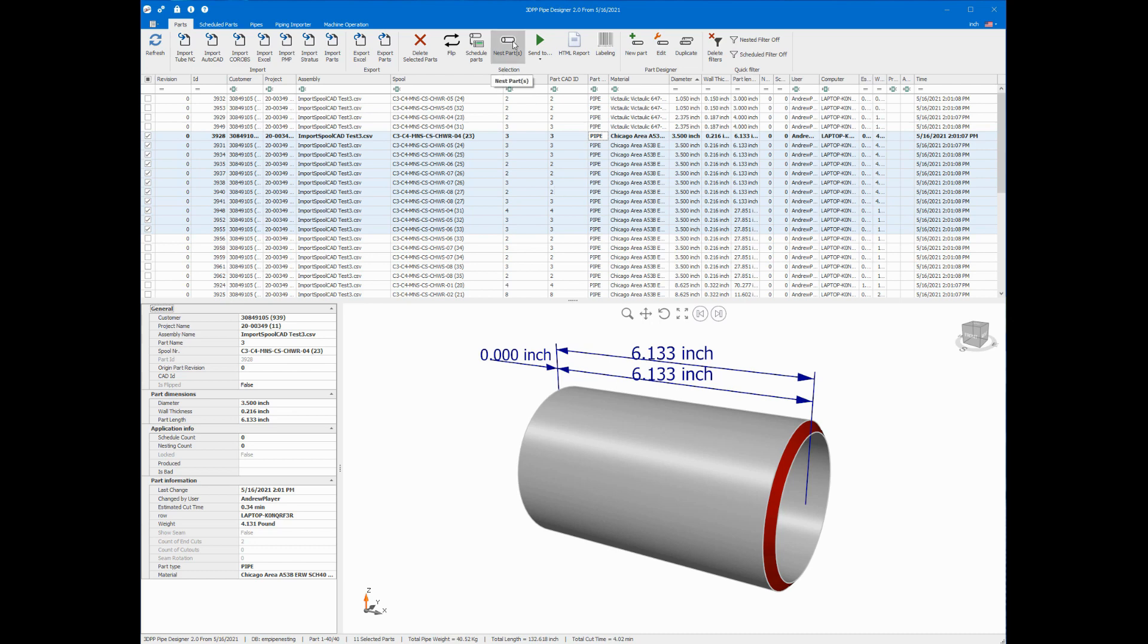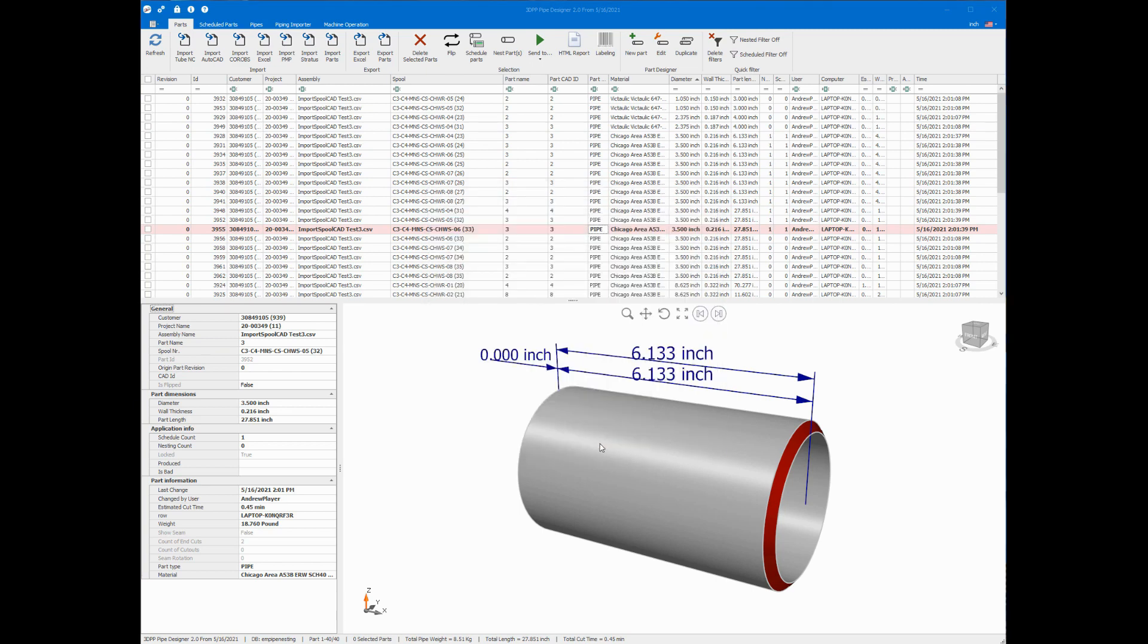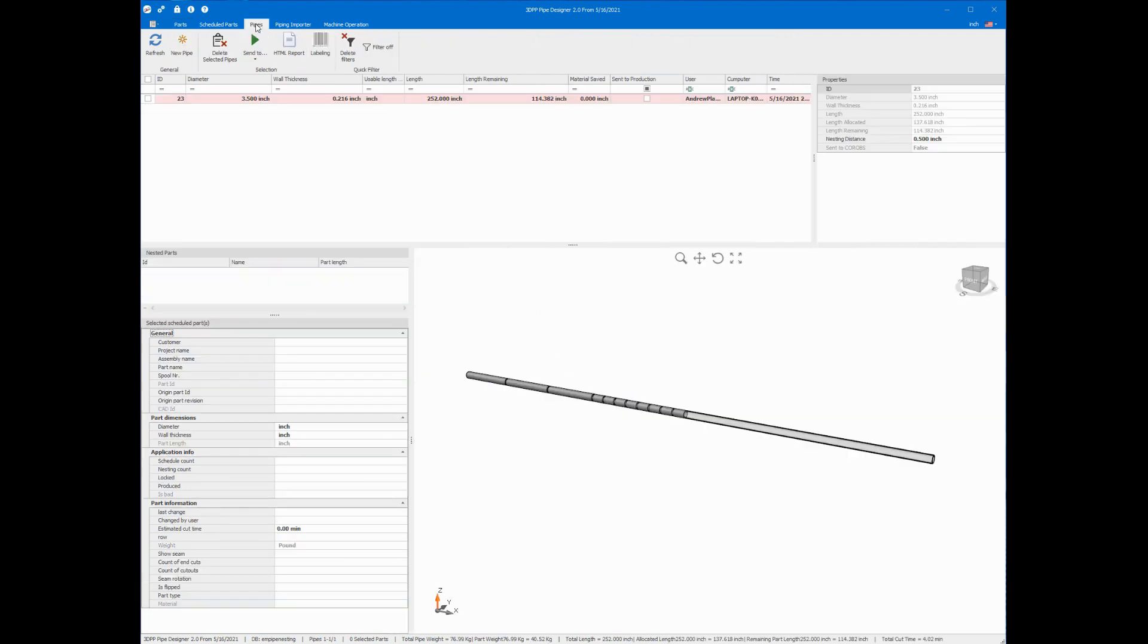So I just click this nest parts button. And then I click on this other nest parts button. And then the parts are being nested. And I can go over to my pipes tab to see the result of my nesting. And here is the pipe that was nested.